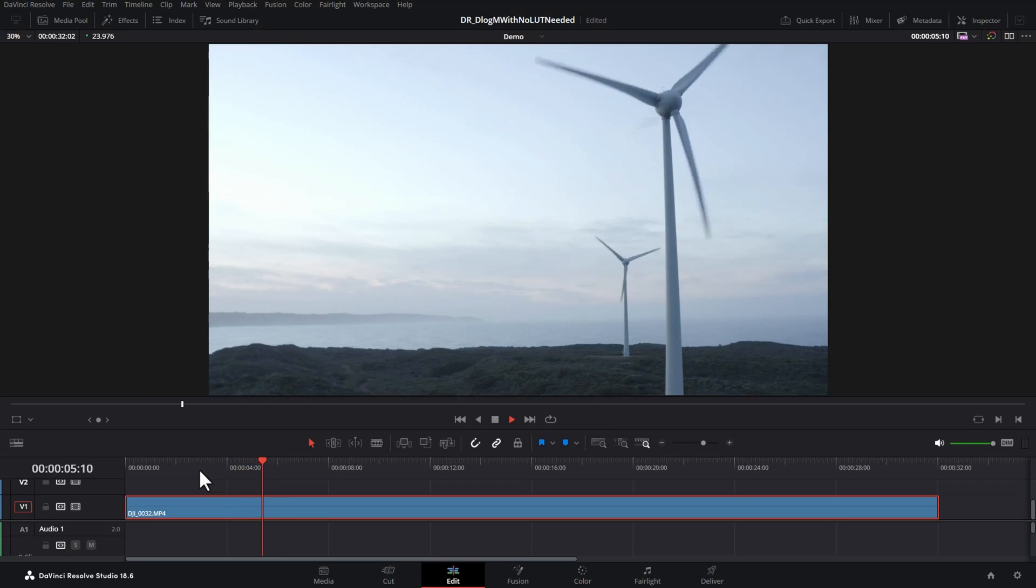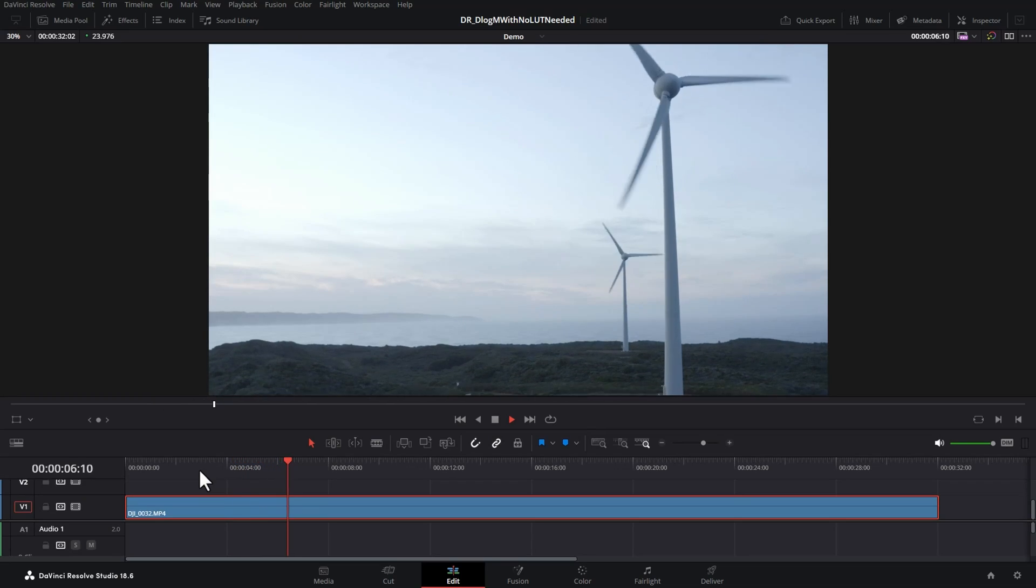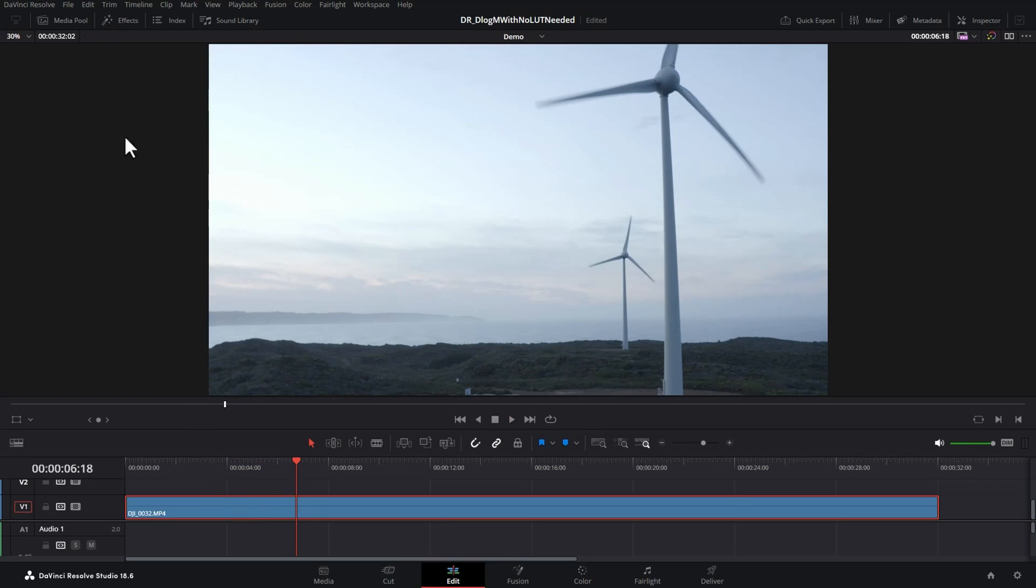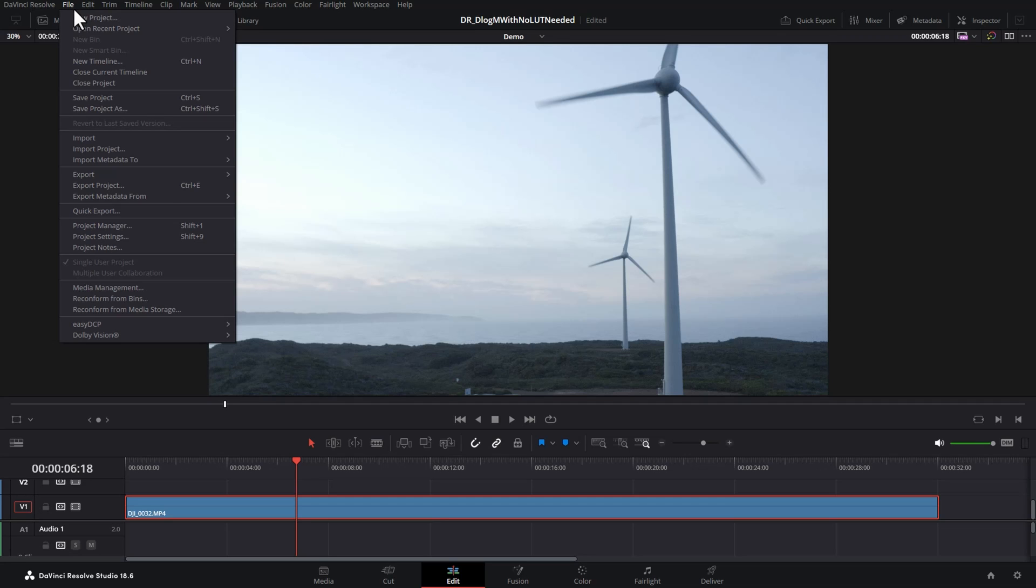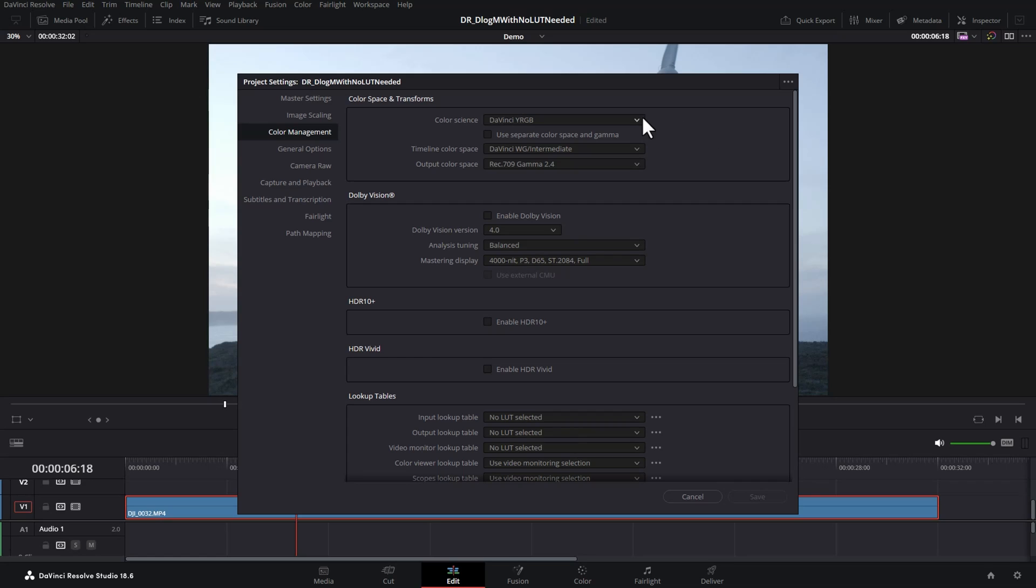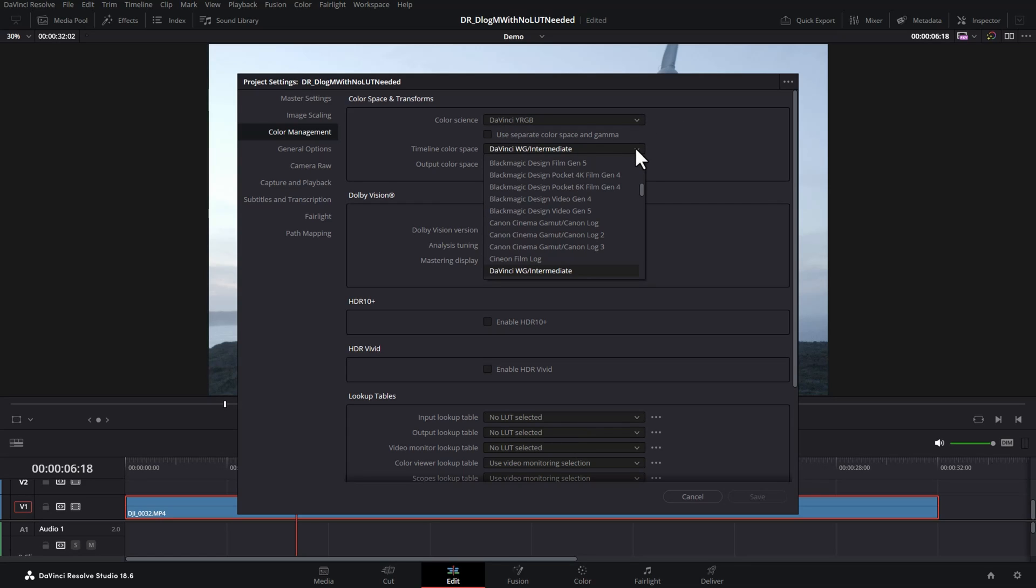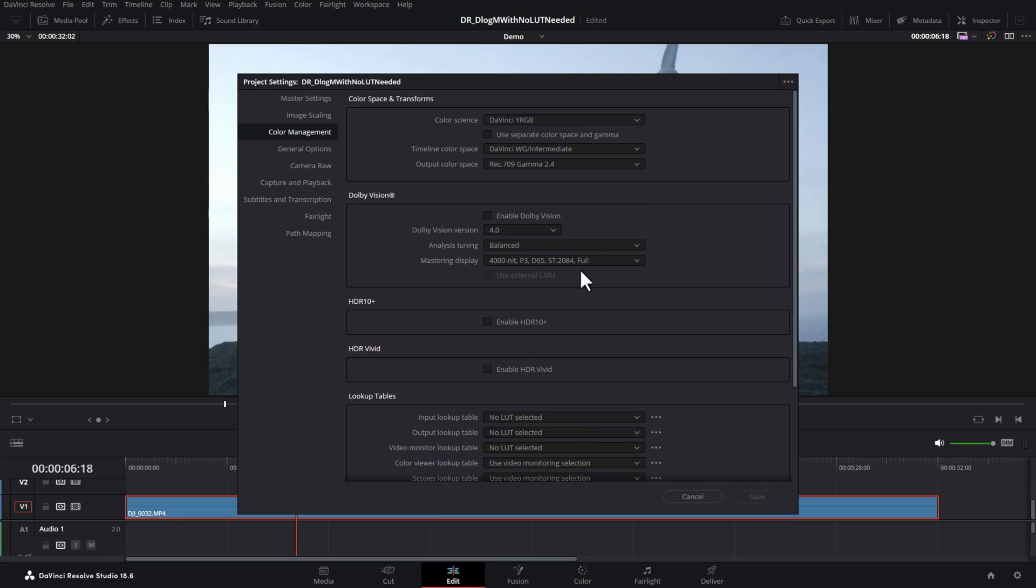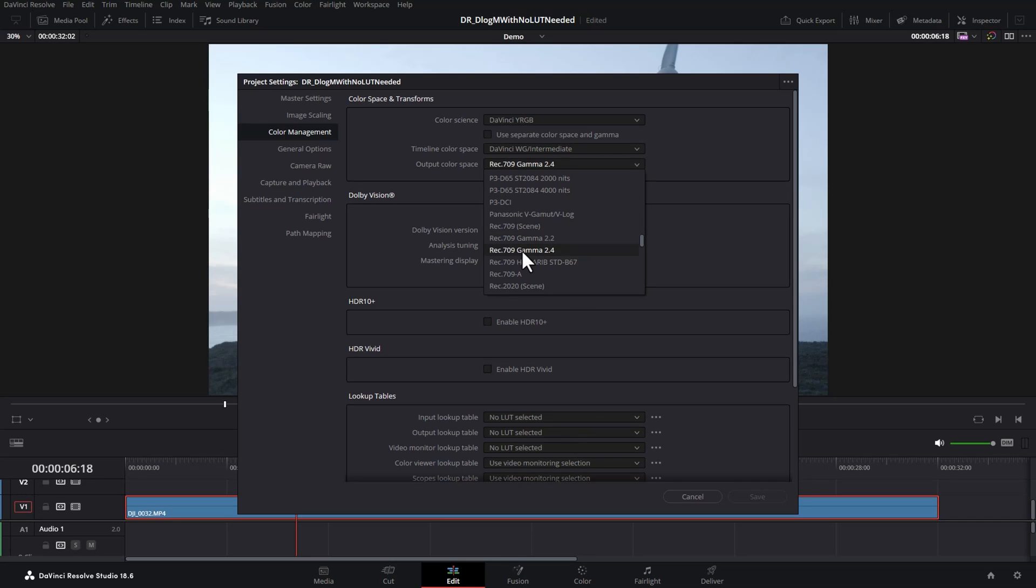Here we've got this DLogM footage in a timeline. The first thing we're going to do is come up to the file menu and come down to project settings and click on color management. We're going to want to make sure that the color science here is set to DaVinci YRGB. The timeline color space is set to DaVinci Wide Gamut Intermediate and the output color space is set to Rec.709 Gamma 2.4.